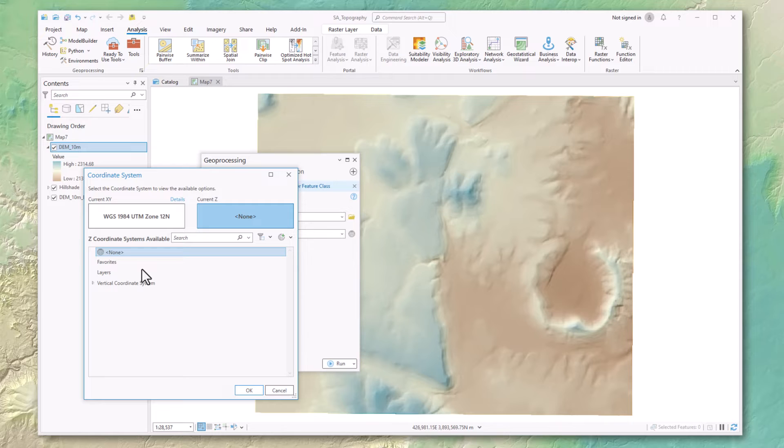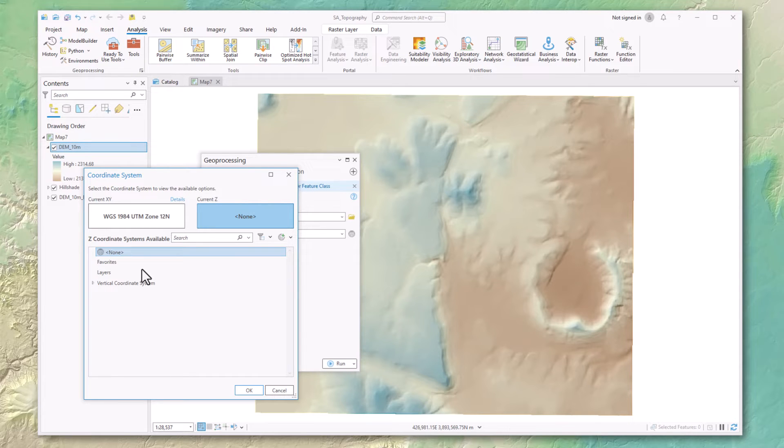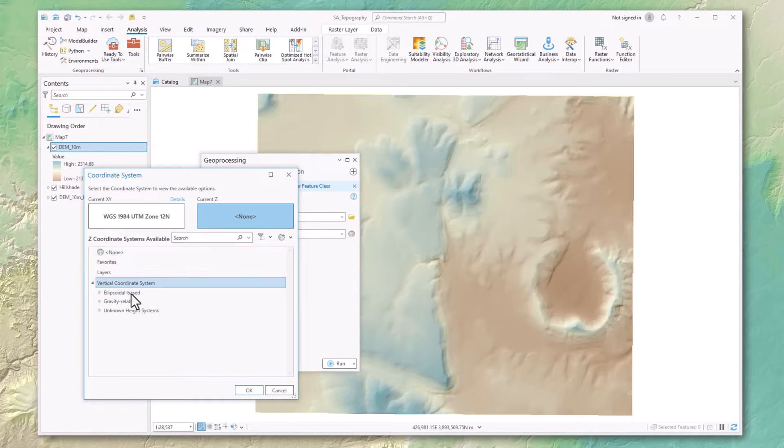So if a cell is five meters higher than its neighbor using the North American Vertical Datum of 1988, then it's still going to be five meters higher if measured from the National Geodetic Vertical Datum of 1929. In this case, you simply pick an unknown vertical coordinate system that is in the correct units.